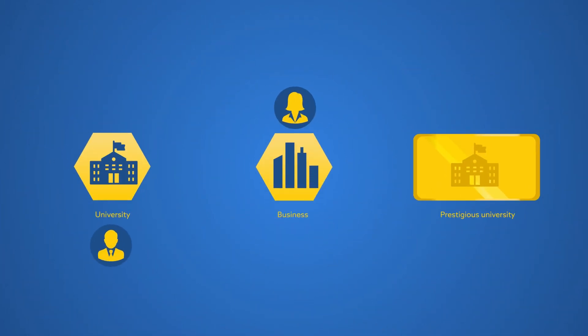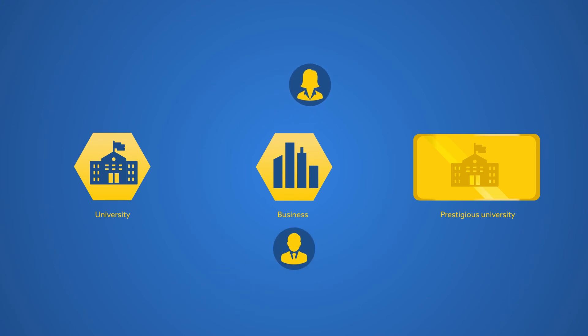We also study how people move between sectors, revealing a significant asymmetry in the frequency, timing, and prestige of career moves between academia and industry.